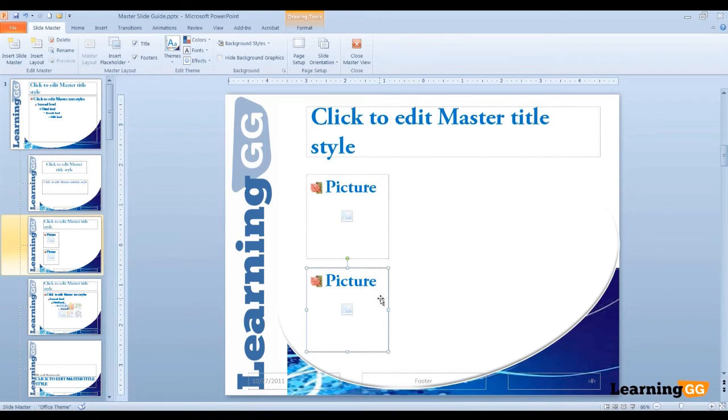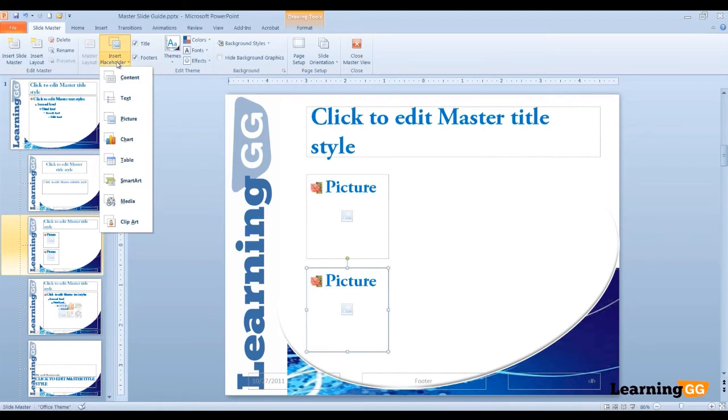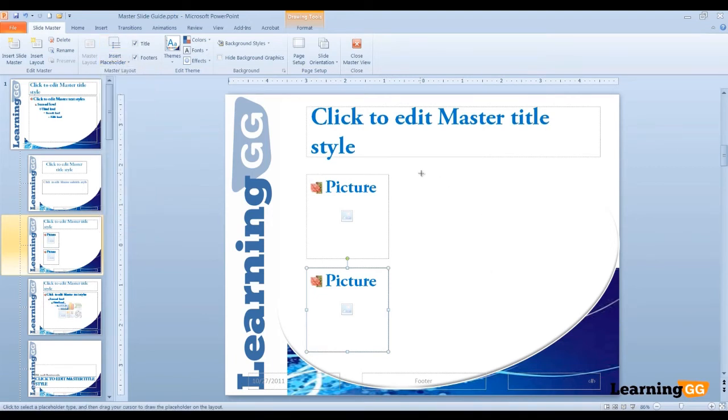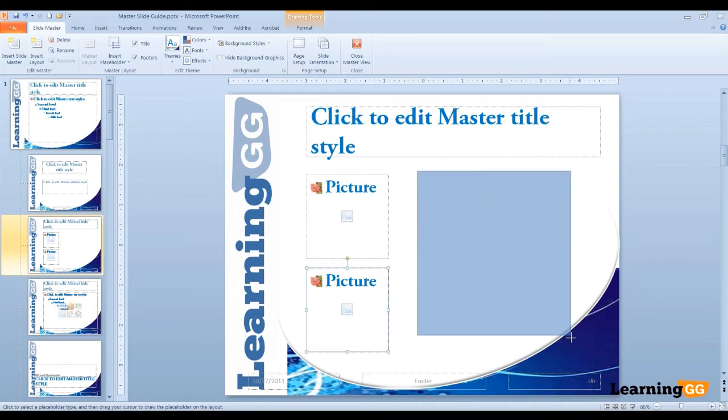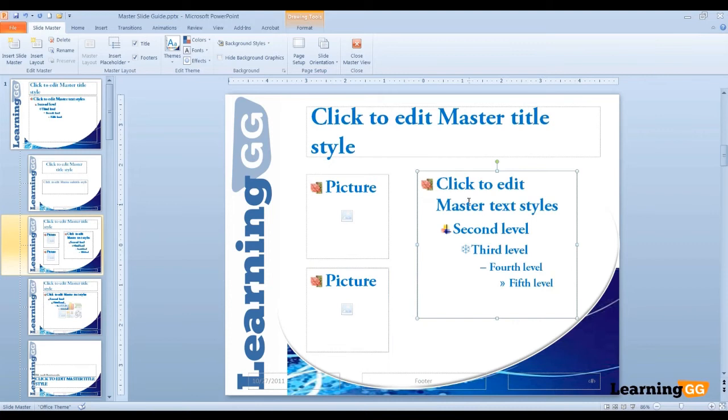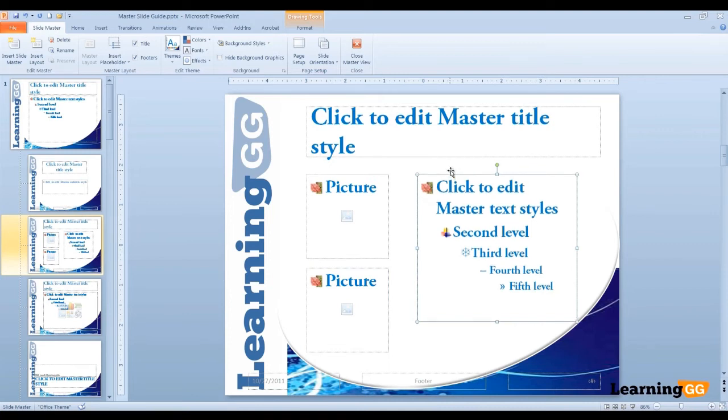Now let's insert another placeholder, and this time let's insert a text placeholder. We'll position this text placeholder to the right of the pictures. So you click and drag where you want your text to be positioned. I'll just move it down a bit.